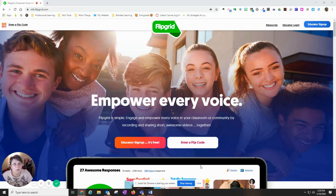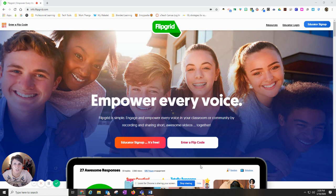Y'all, this is to help you access Flipgrid from home. What you're going to do is go to flipgrid.com.